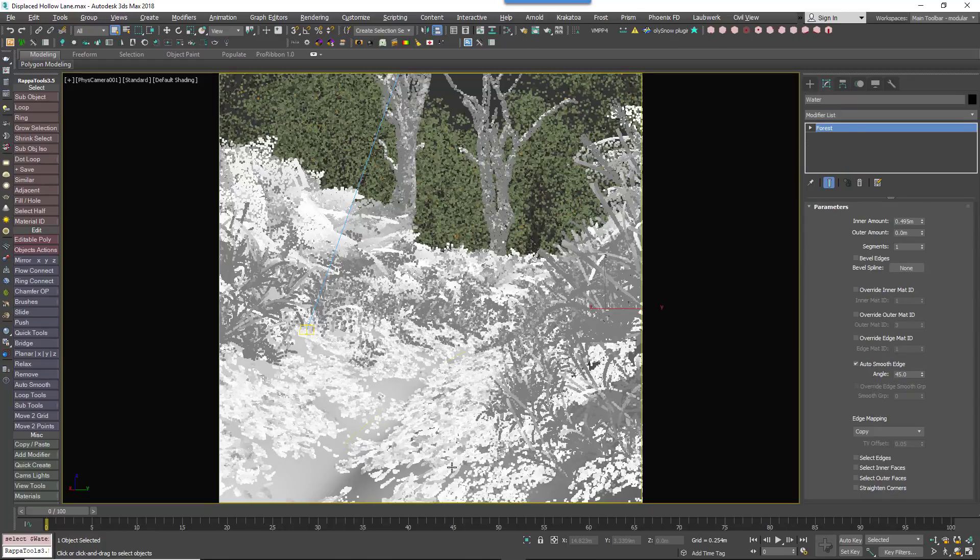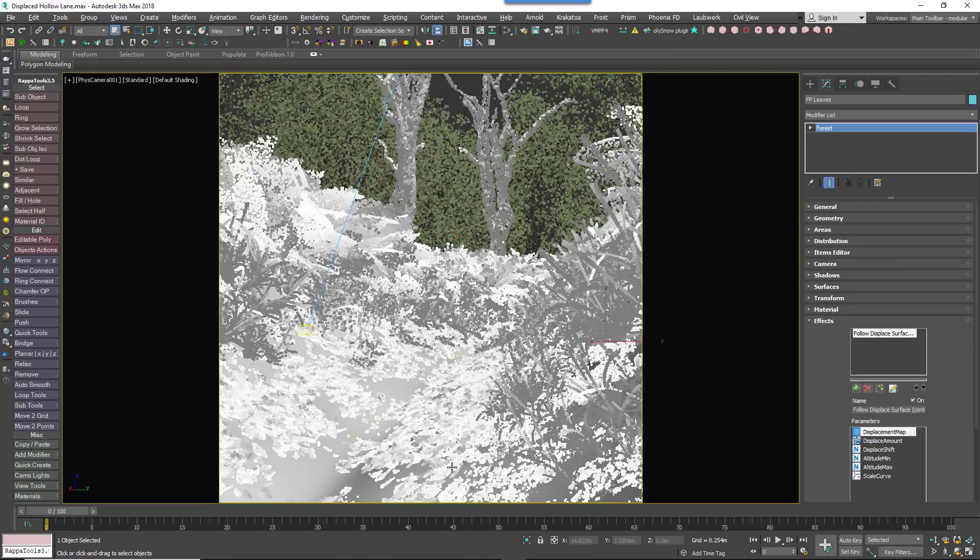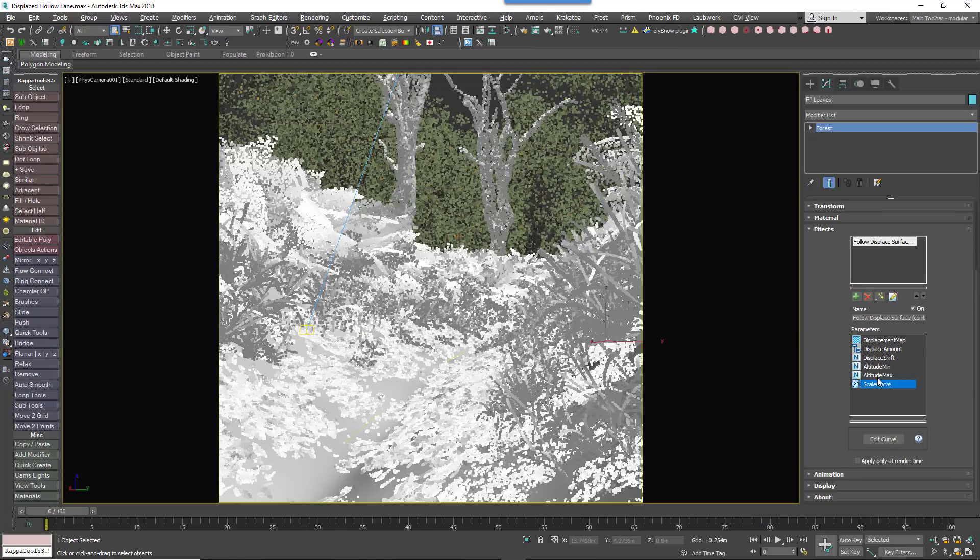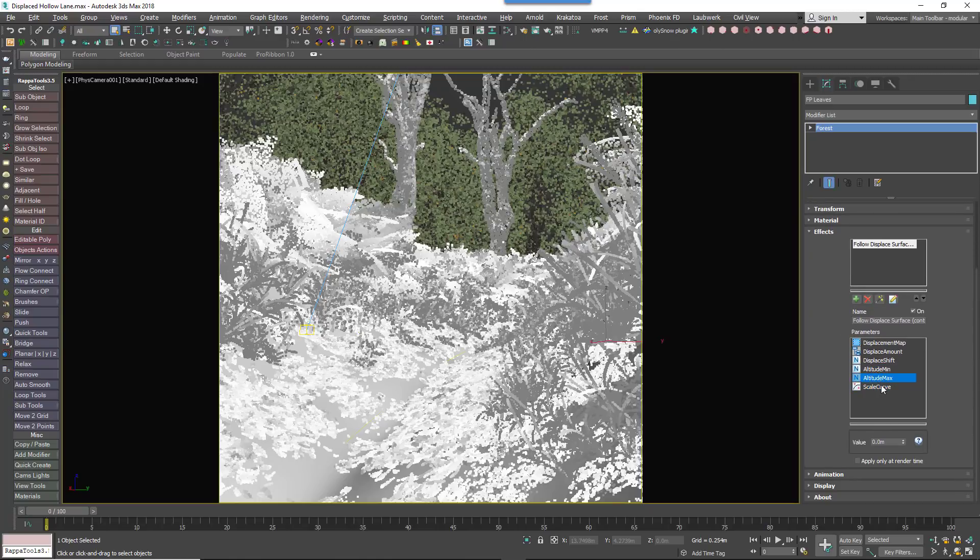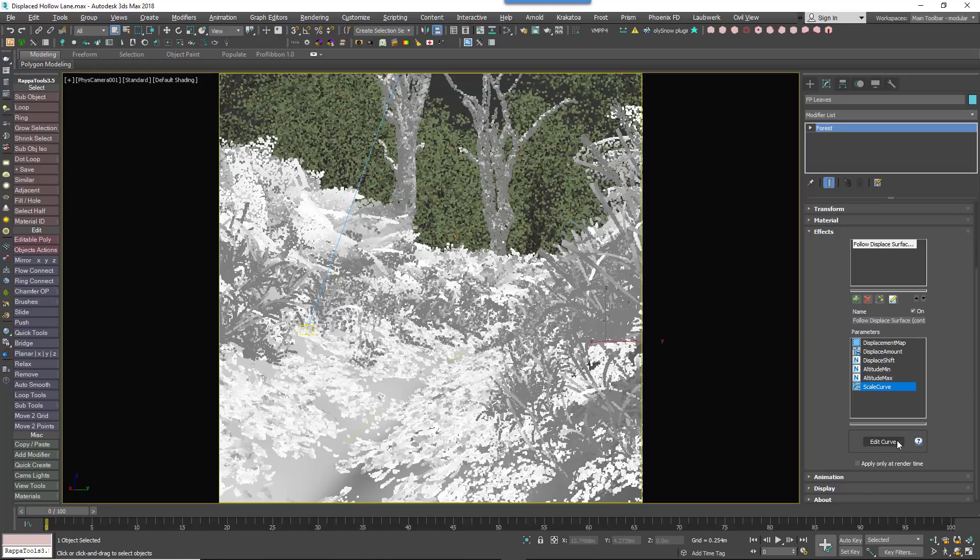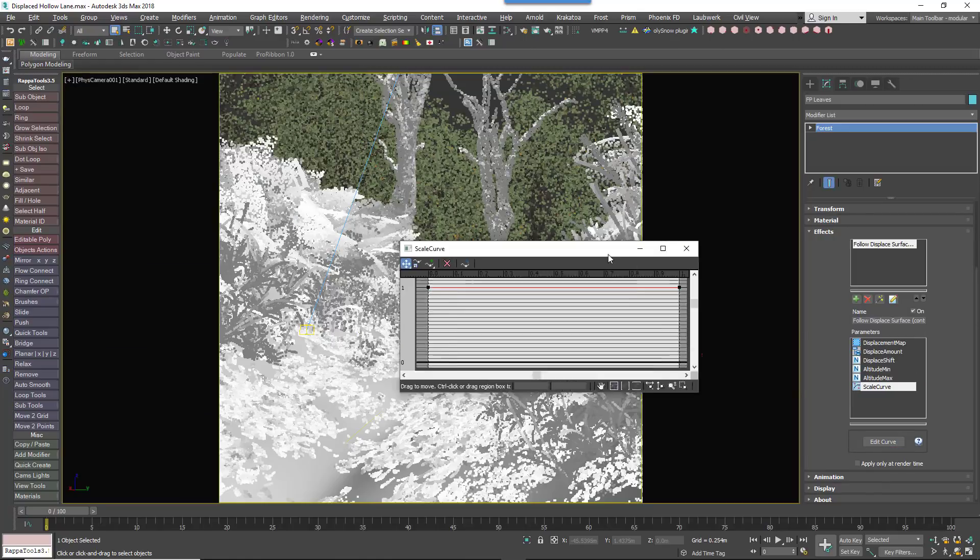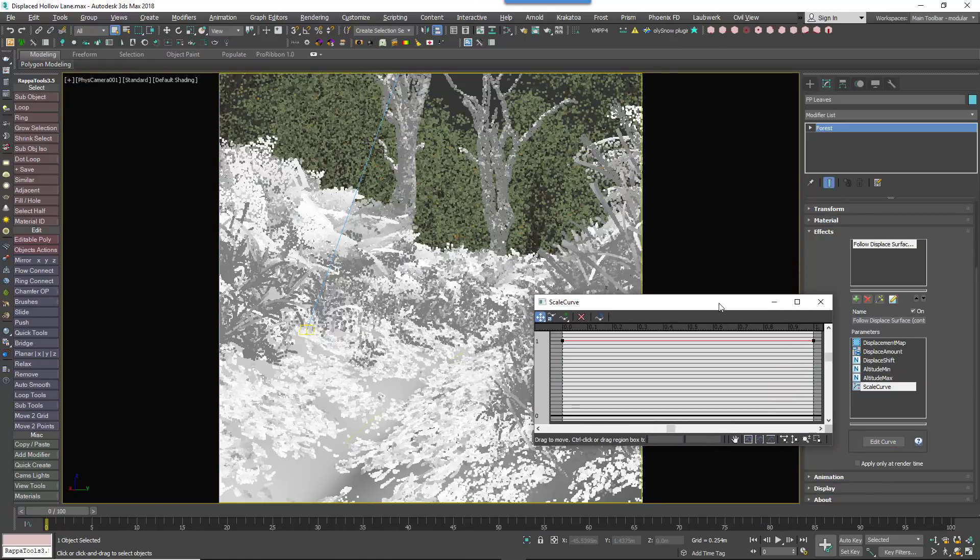Finally, we don't really need them for this project, but it is also possible to use the altitude information from the displacement map to scale items using the Altitude Min, Altitude Max and Scale Curve parameters, the same way as you would use the equivalent parameters in the surface rollout.